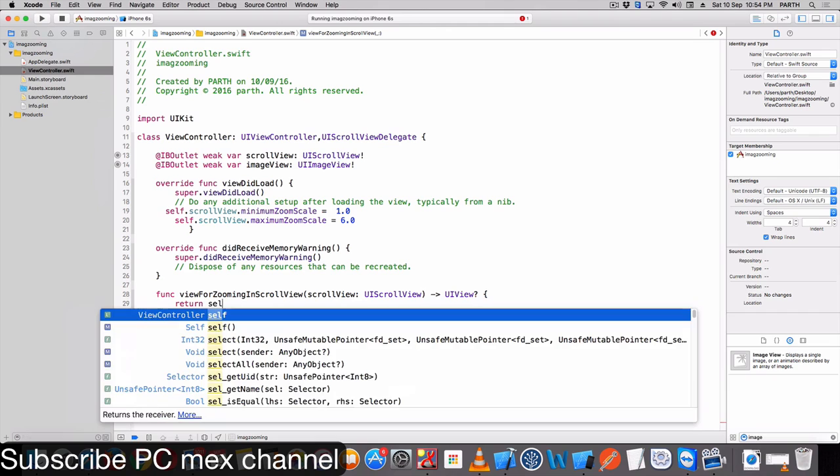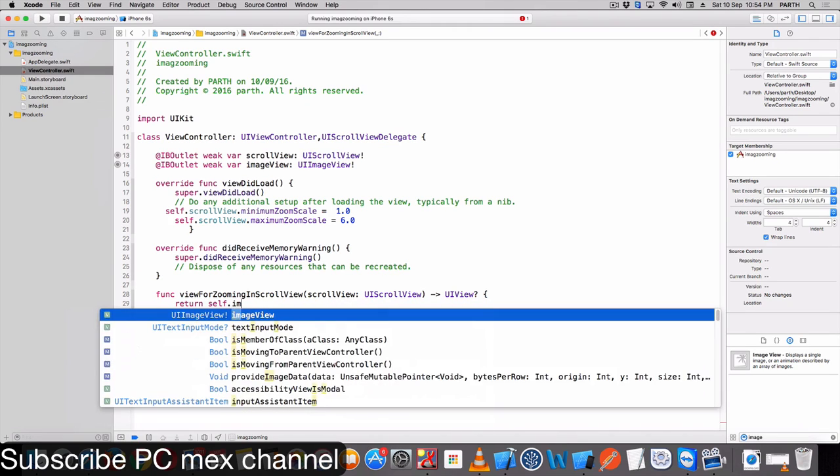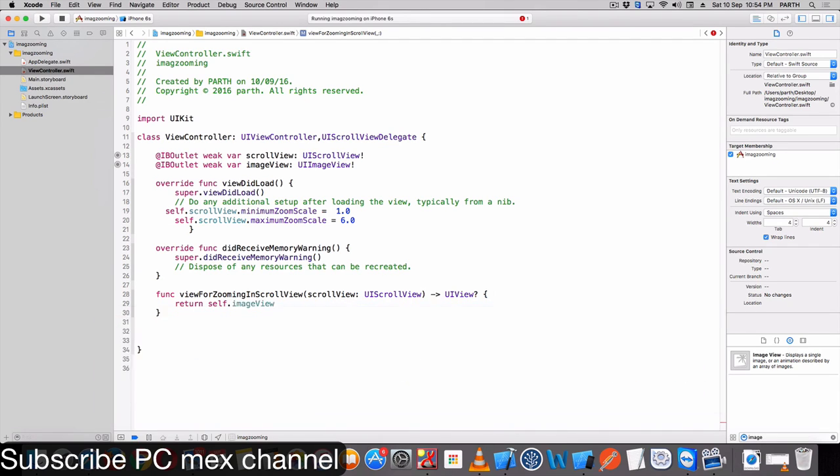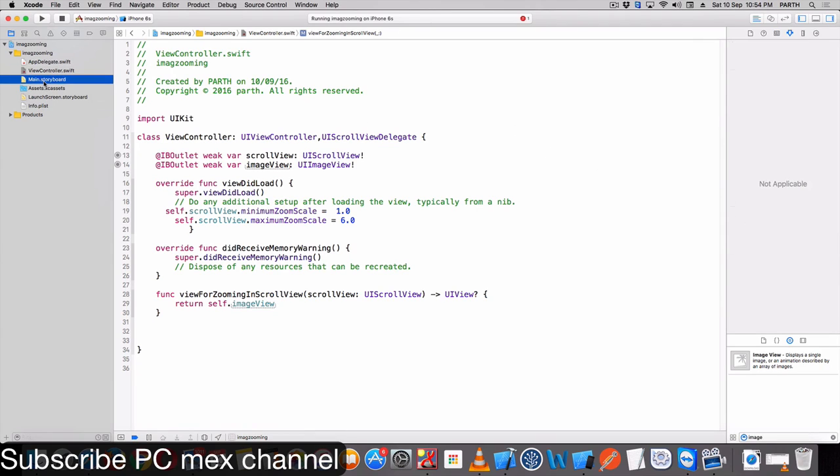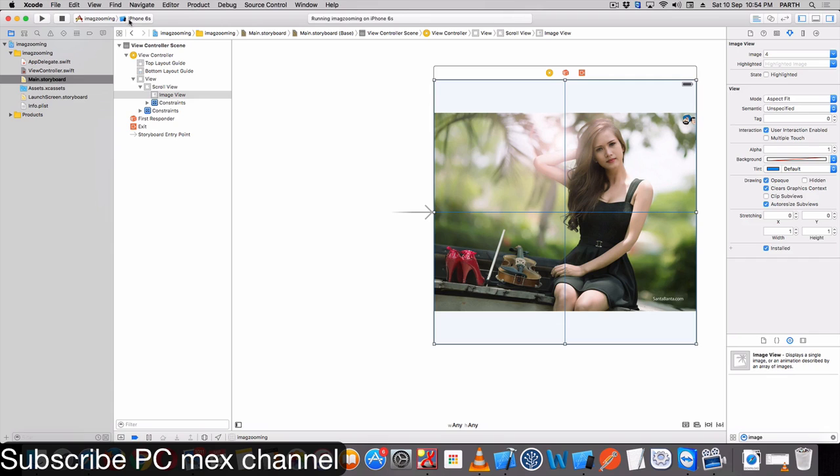Return self.imageView. Enable user interaction in image view. Enable user interaction in your app.